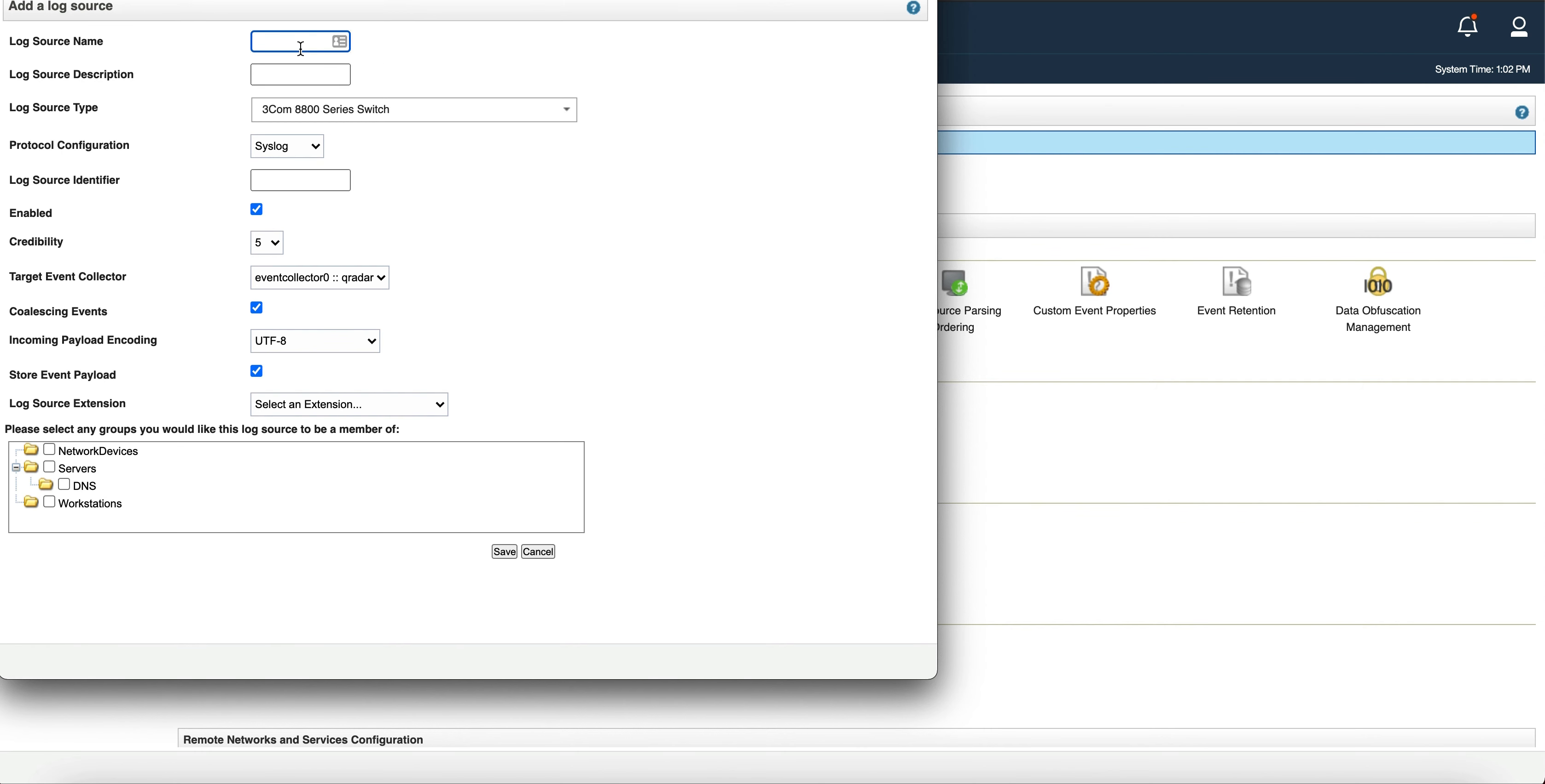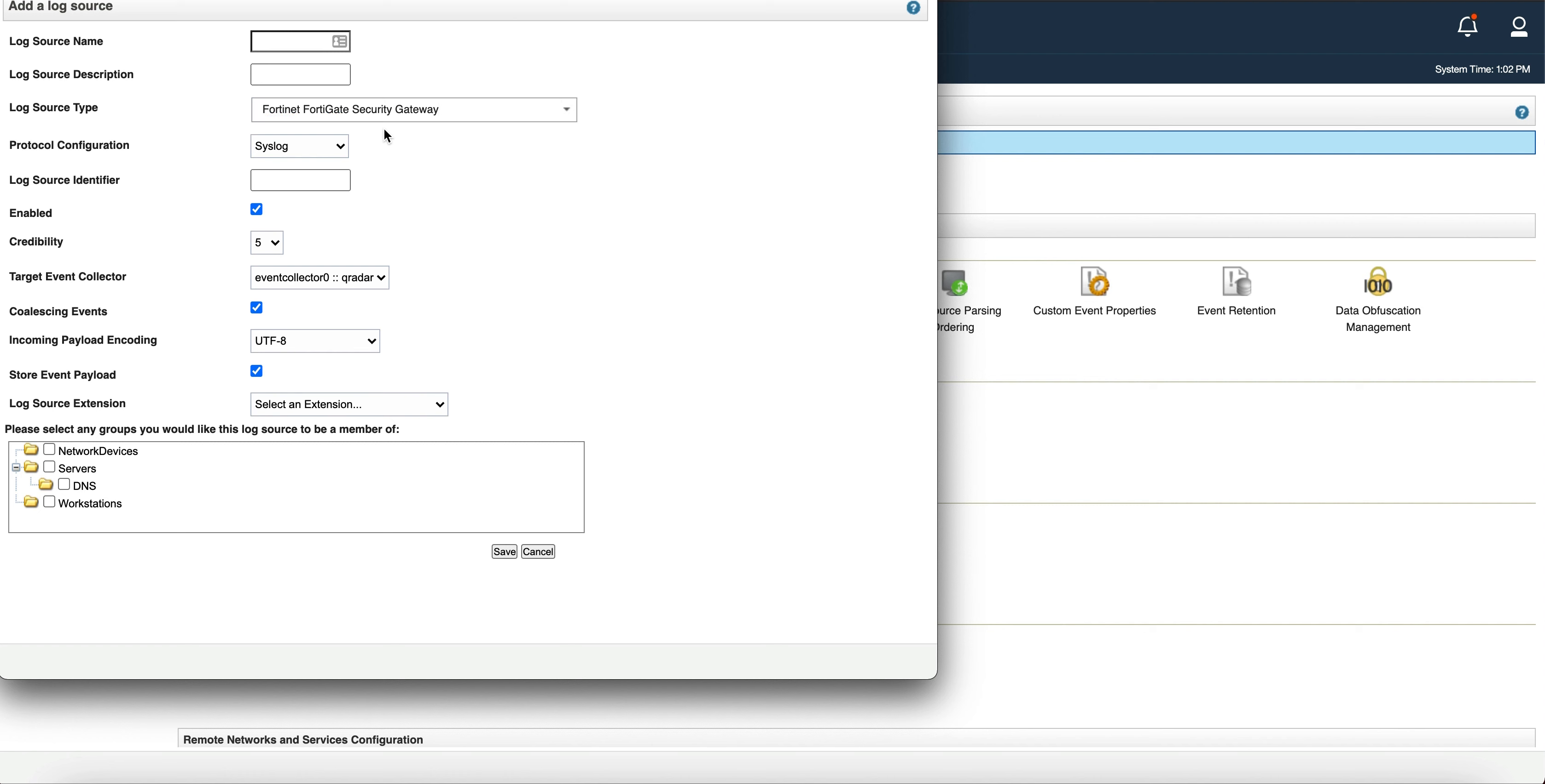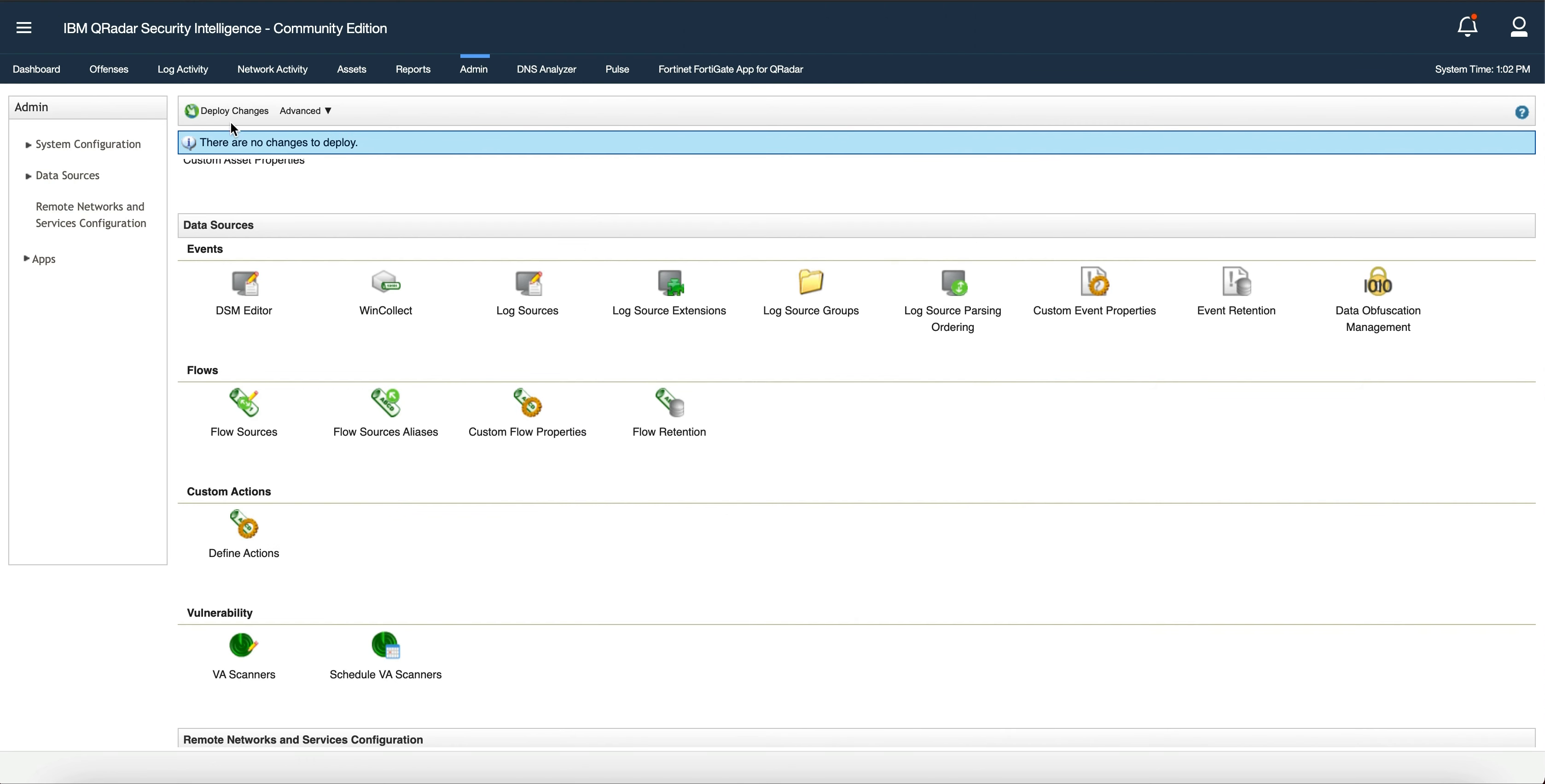You give it a name, description if you want, and search for FortiGate Security Gateway. You put in the log source identifier, which is the IP address or the hostname, and then save it. Once you do that, you're going to have to deploy changes if you add